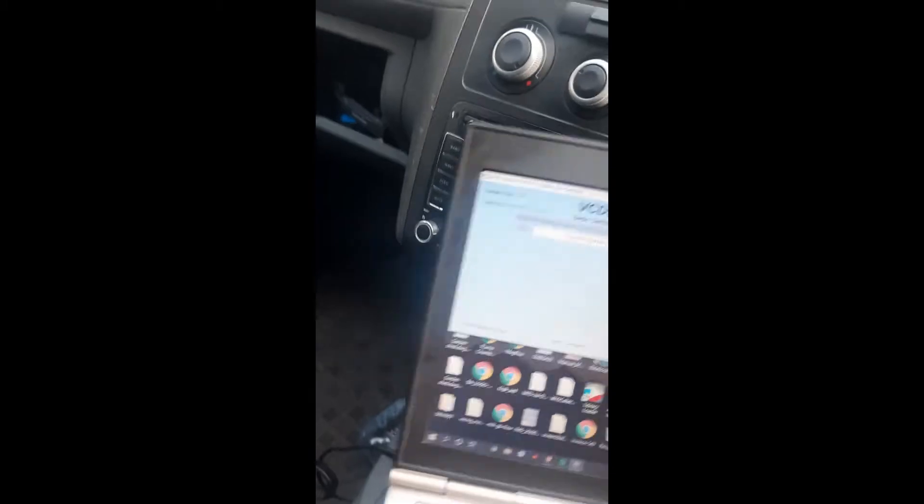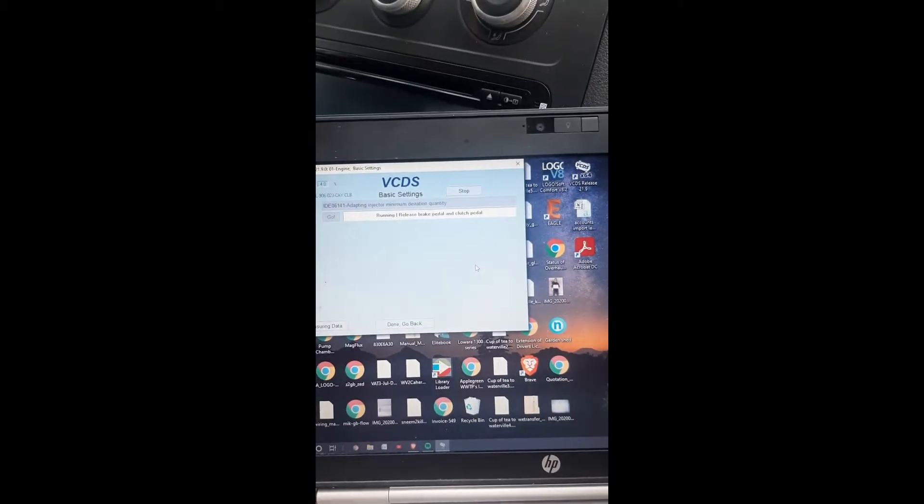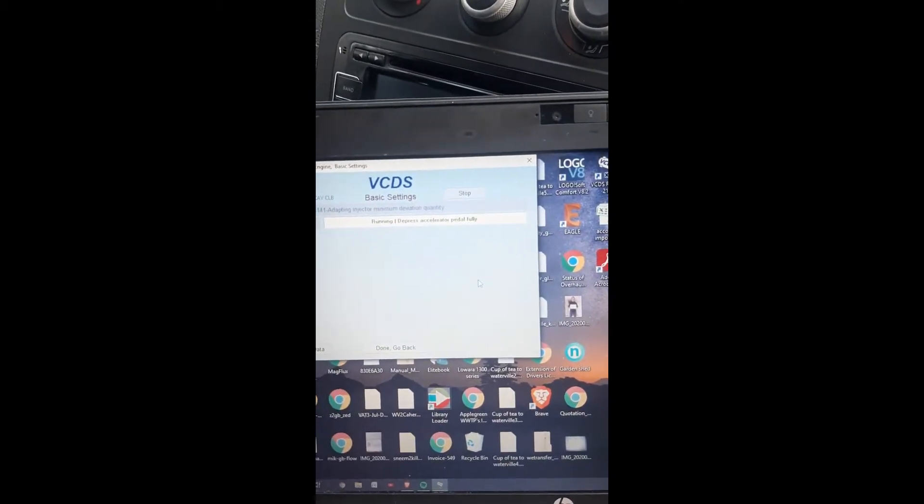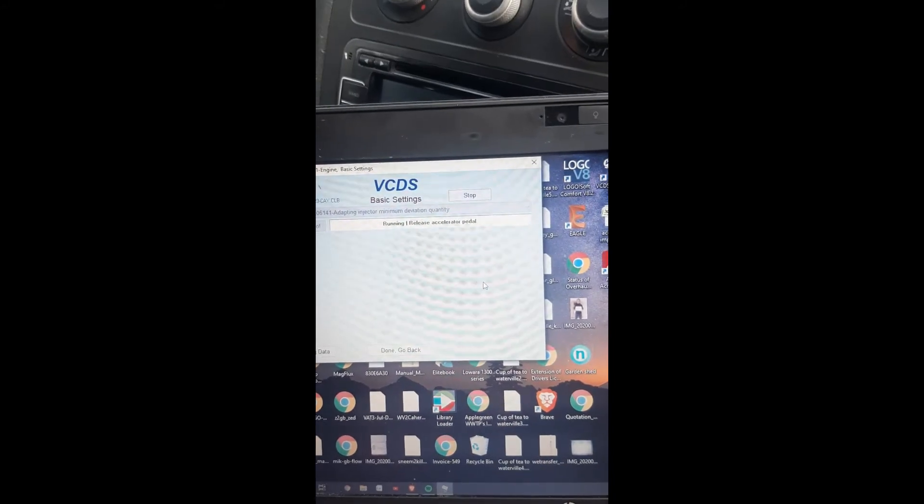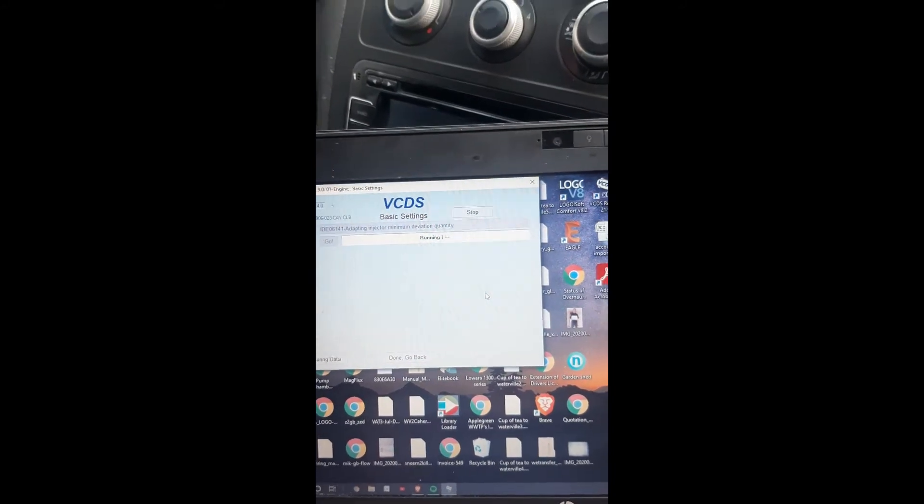Operate brake and clutch pedal. Release brake and clutch pedal. Depress accelerator fully, release. Running.